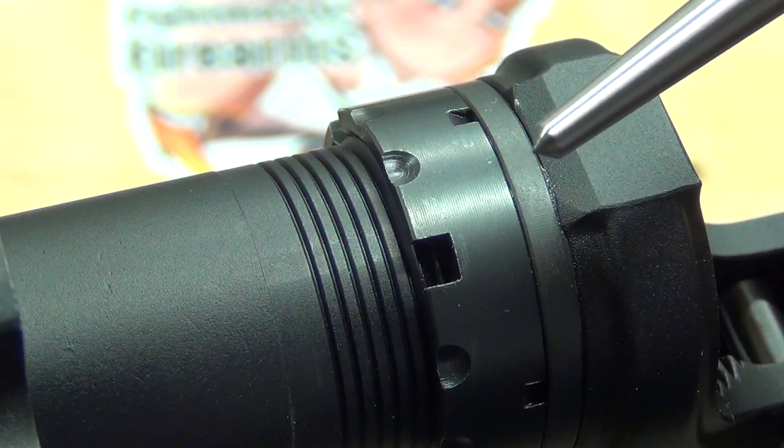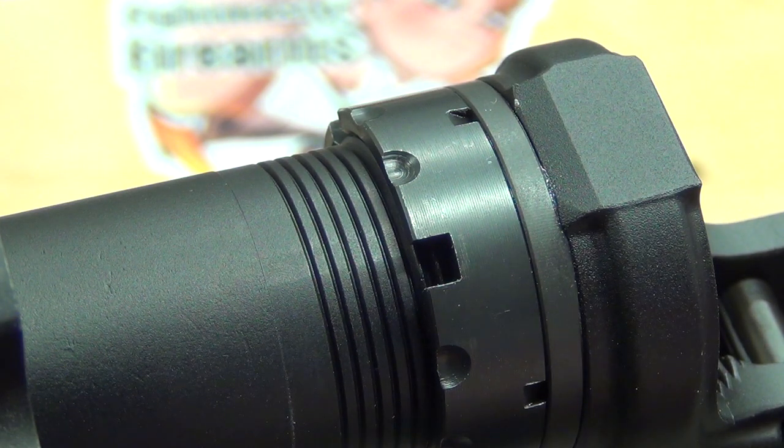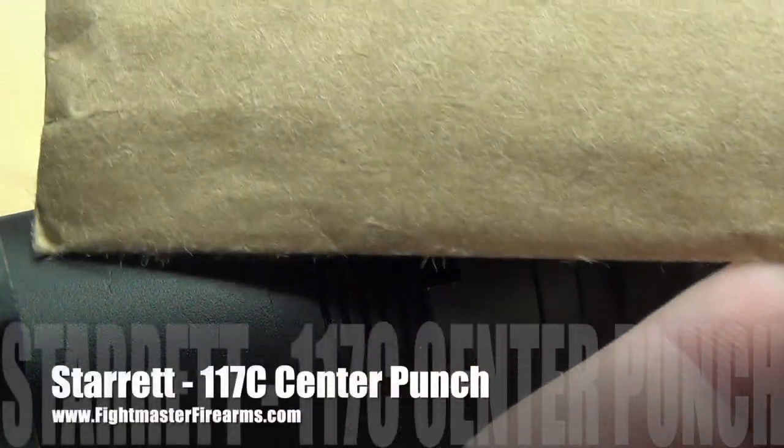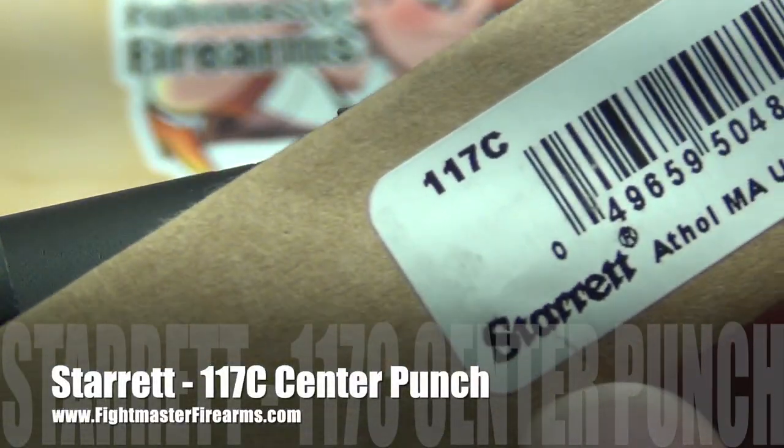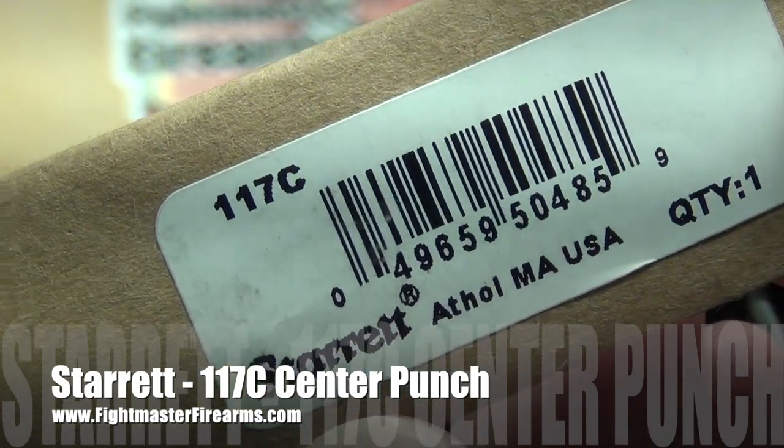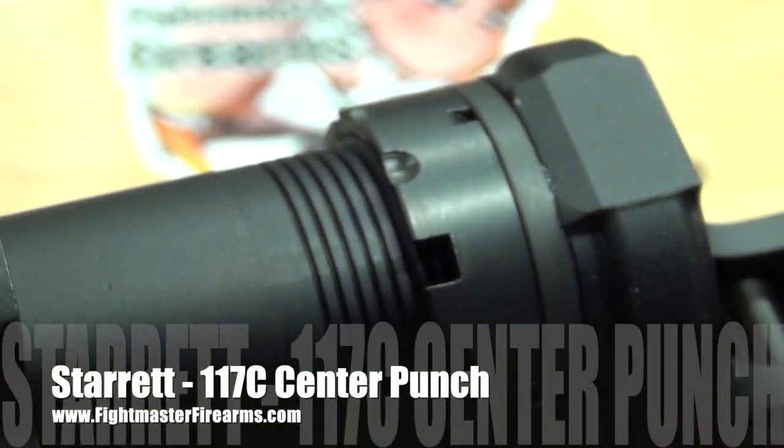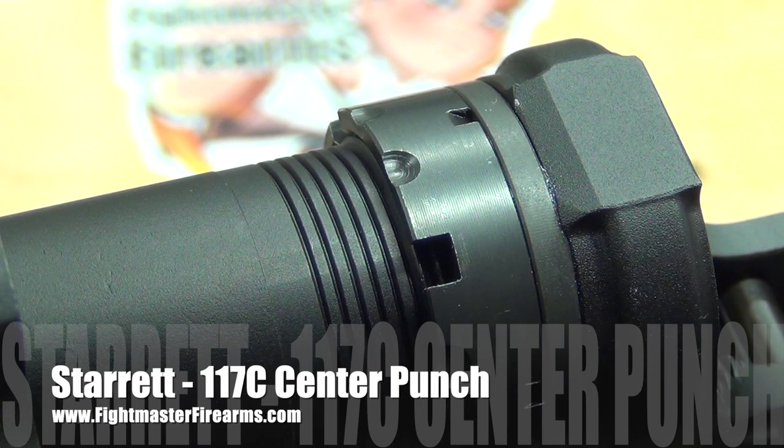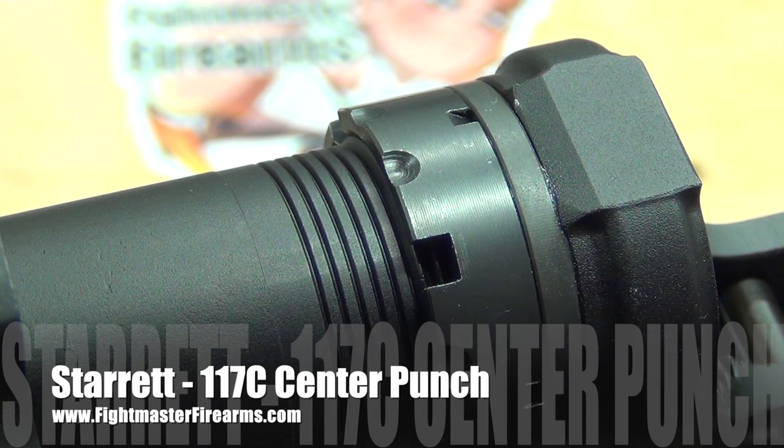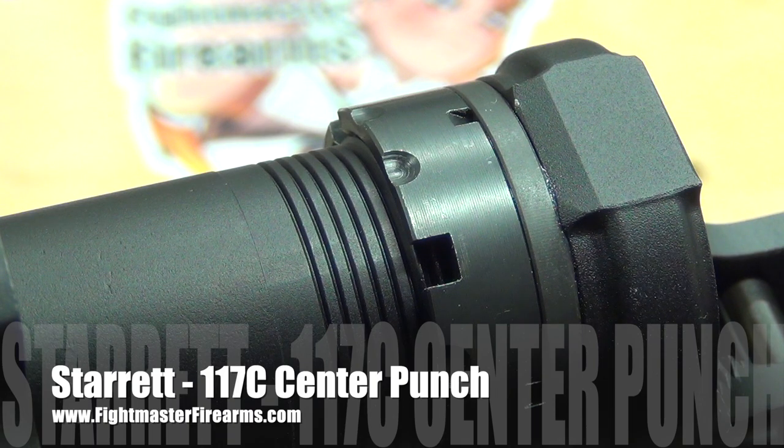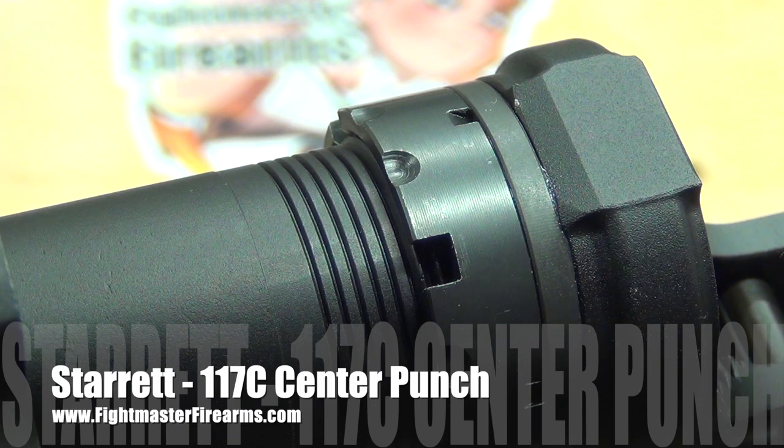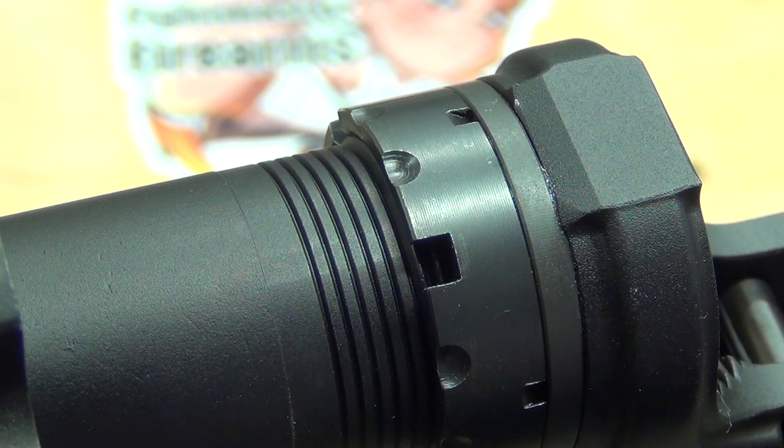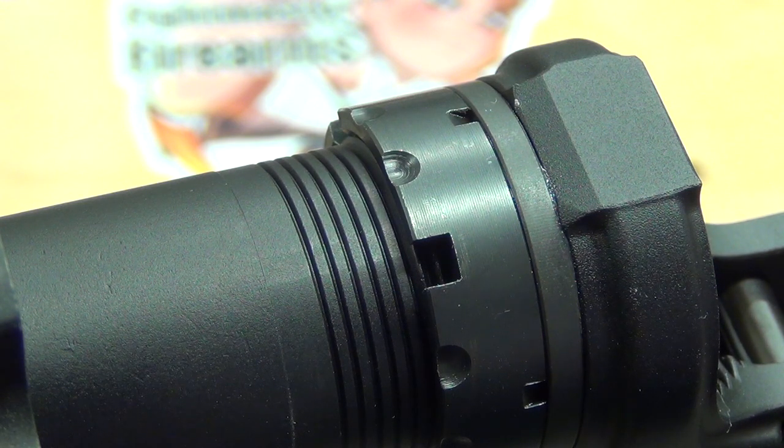The second very important thing is the type of punch that you will be using. It is called the center punch, but more specifically it is the Starrett 117C. Derek does sell these on his website. Please feel free to go over there, Fight Master Firearms, and pick one of these up. It is the best center punch that I have found for doing this.